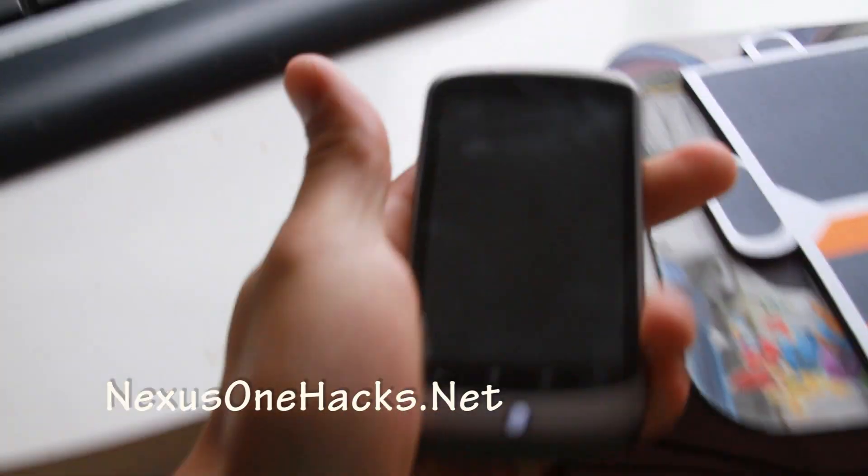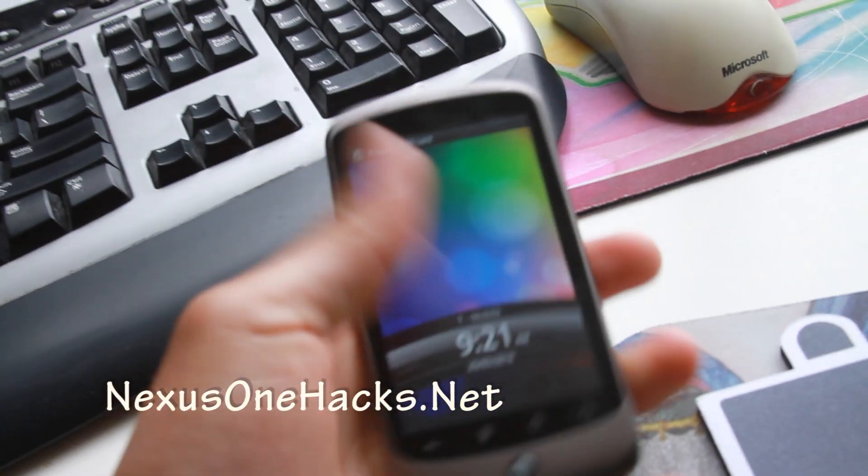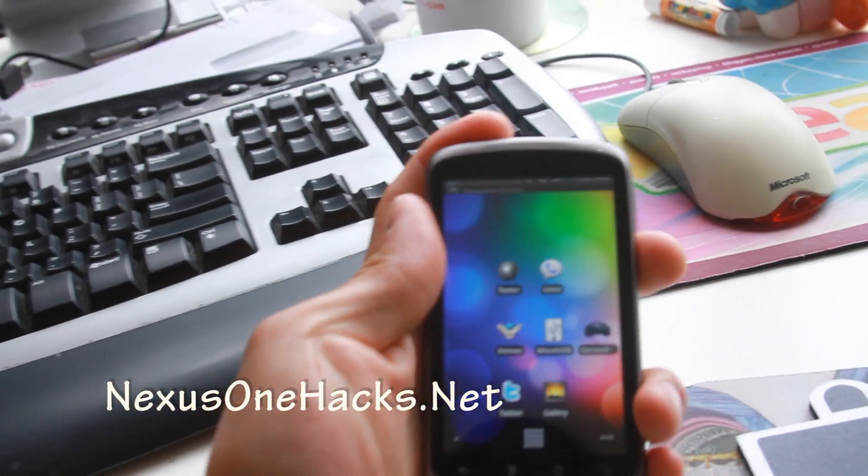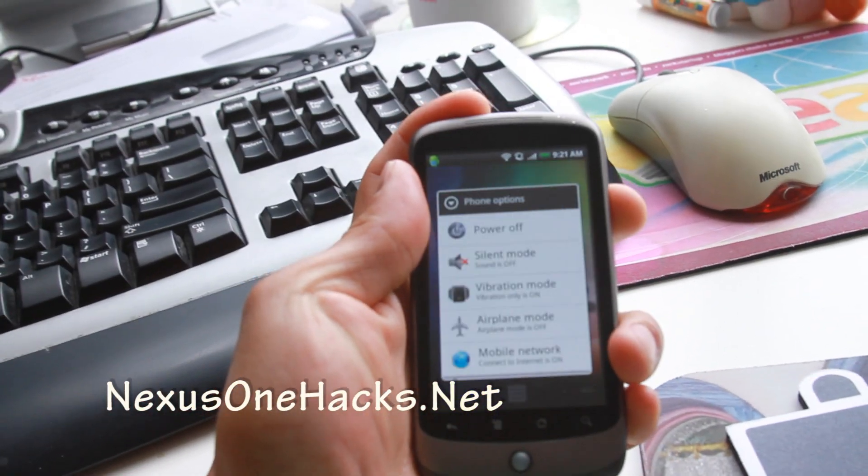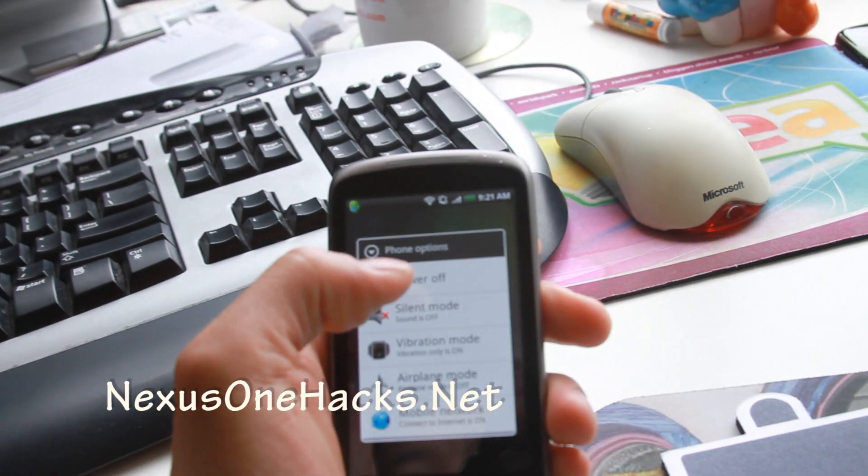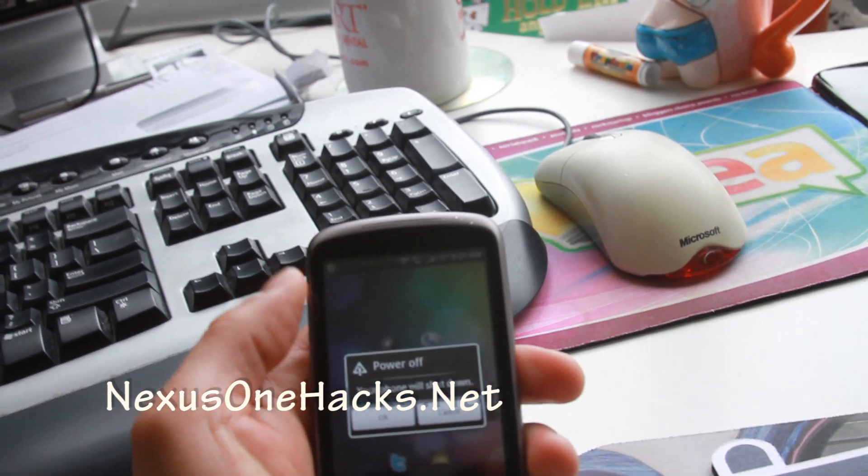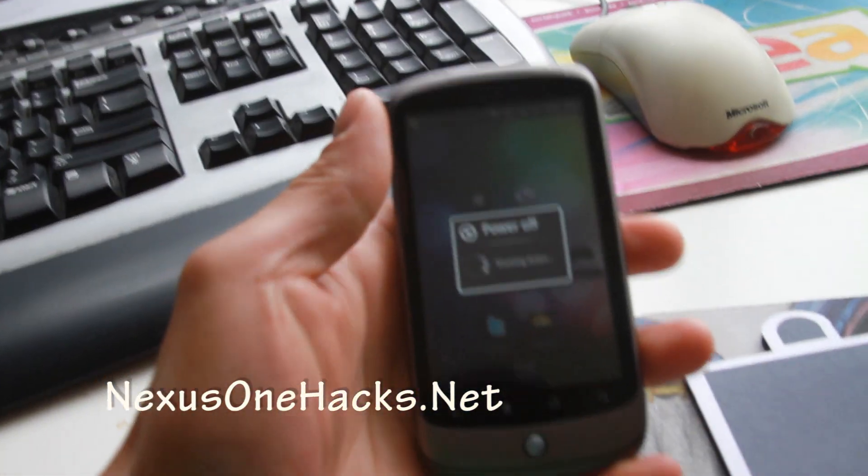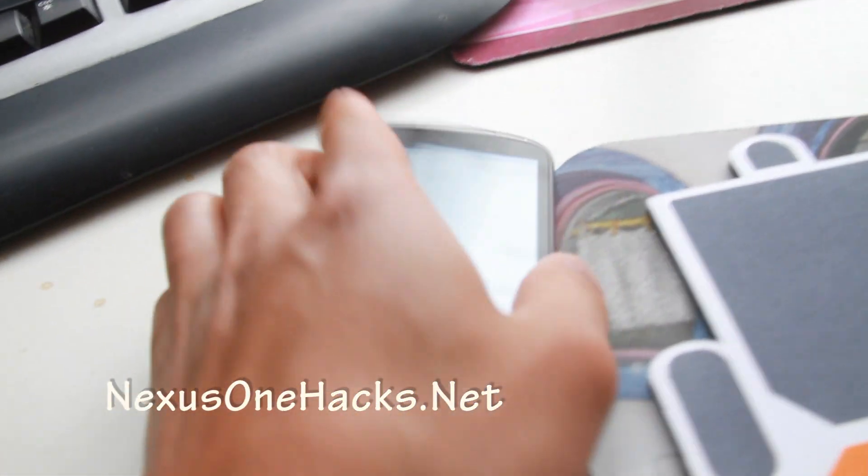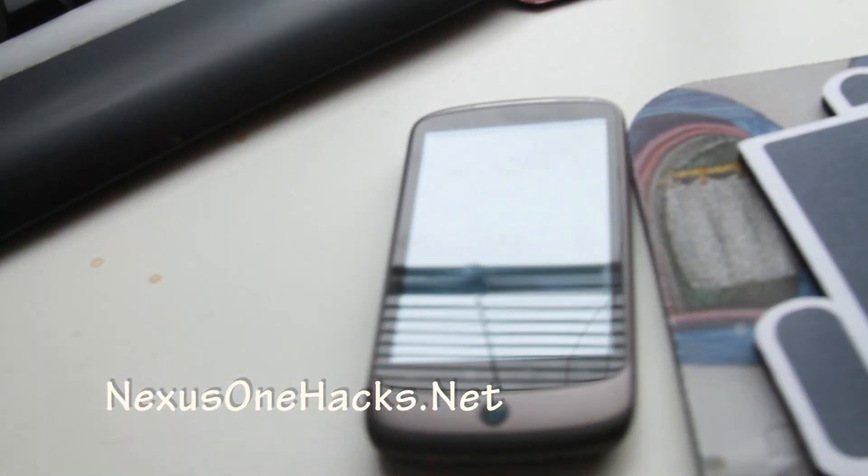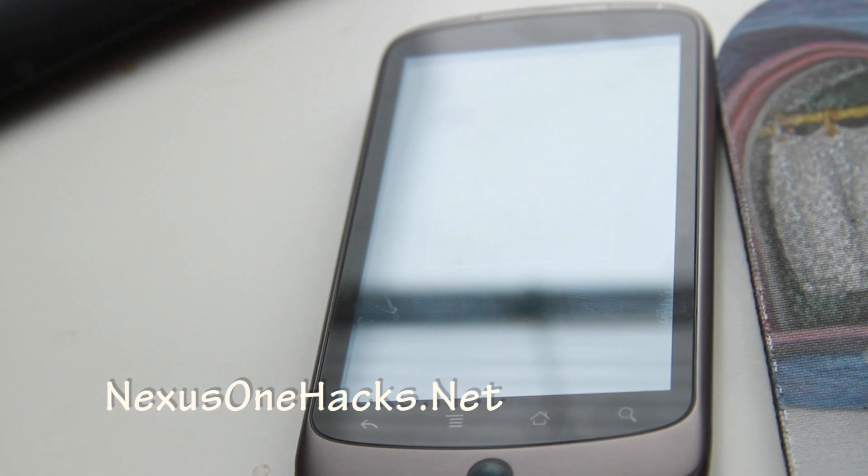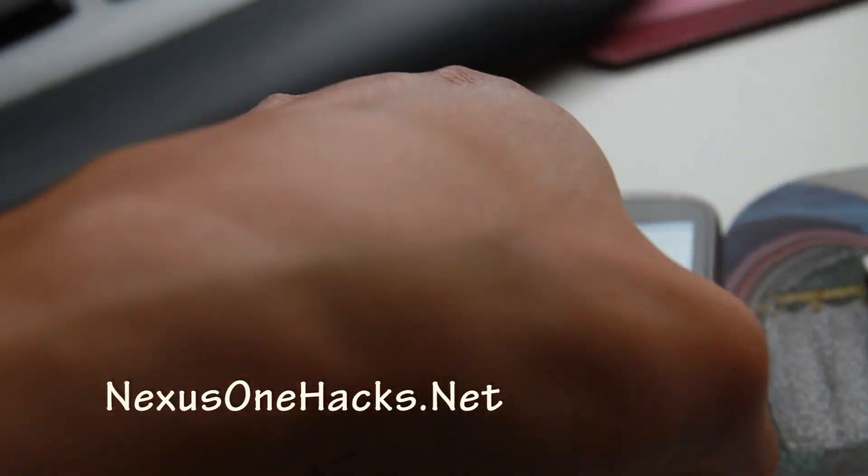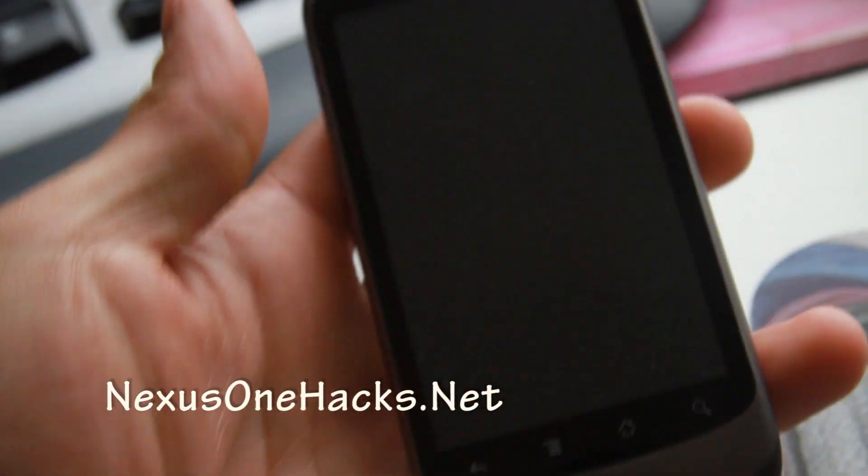Let me get my phone here. Now you can power it off. Power it off. Let me get this thing so you can see it better.